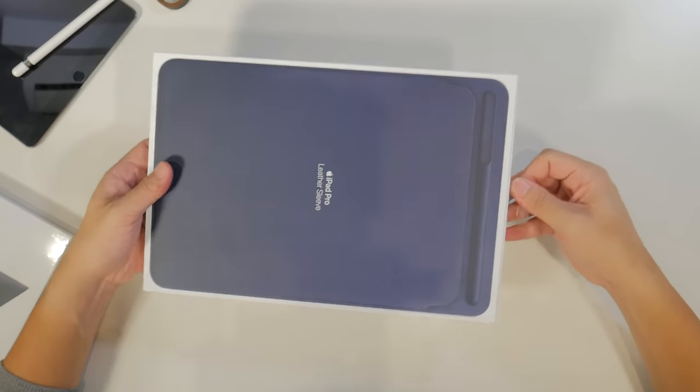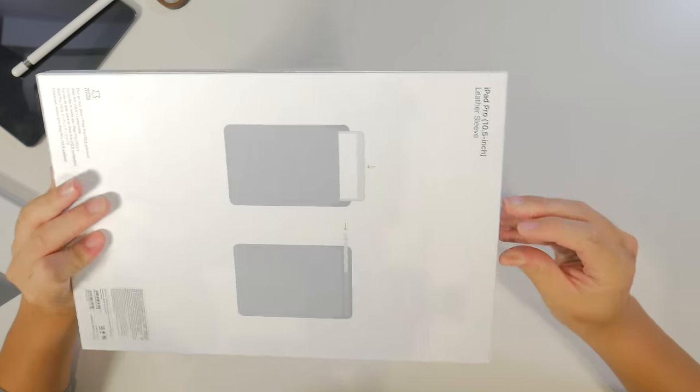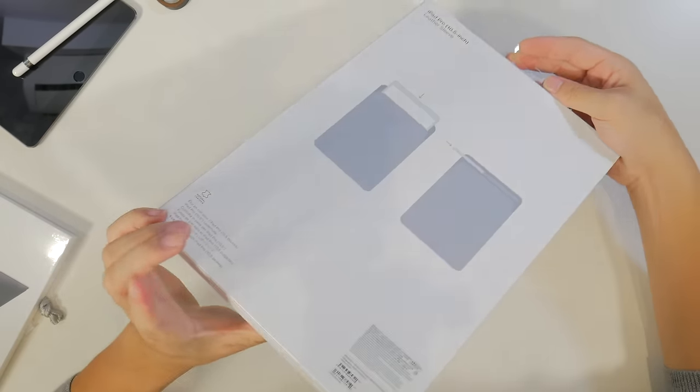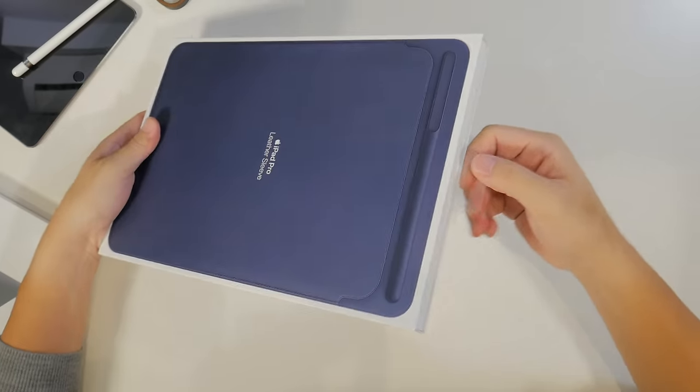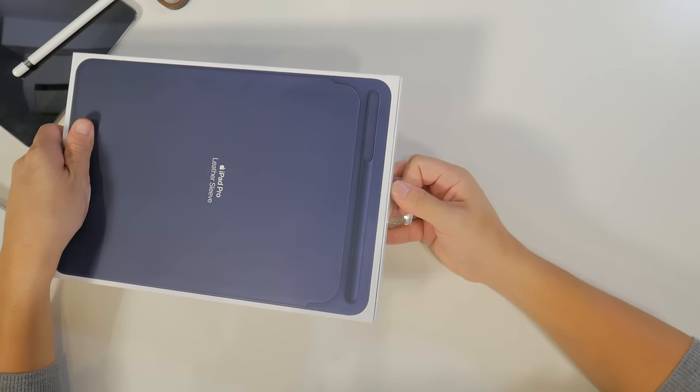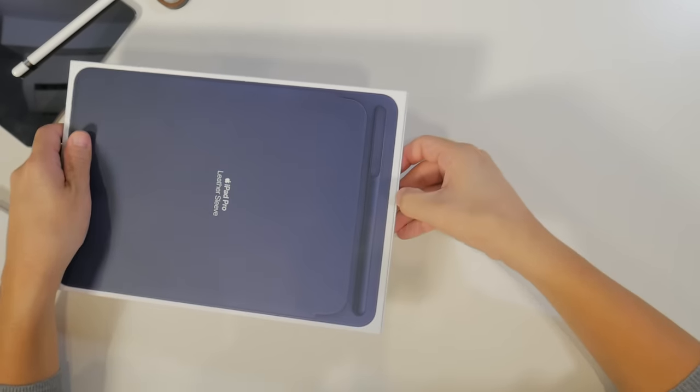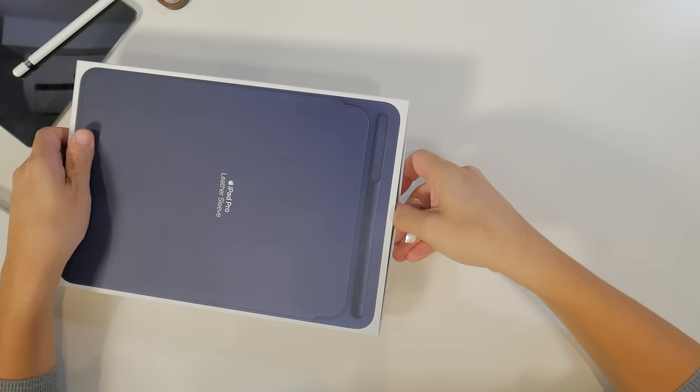It's always interesting to see how Apple packages their official accessories as quite often they're more than just a simple box that you flip open, as is the case with these guys here.